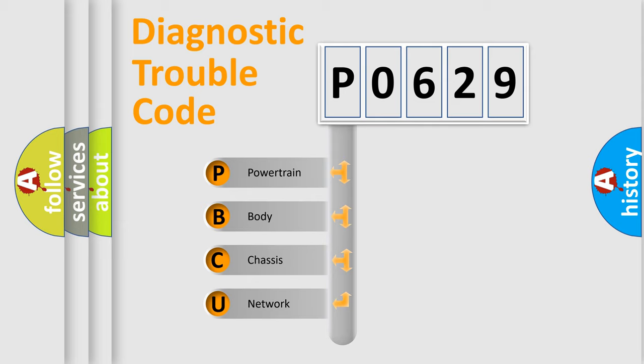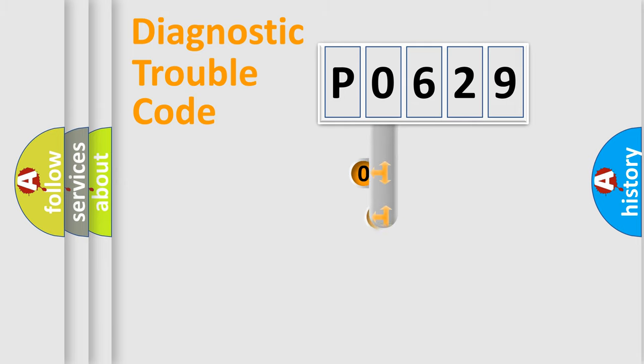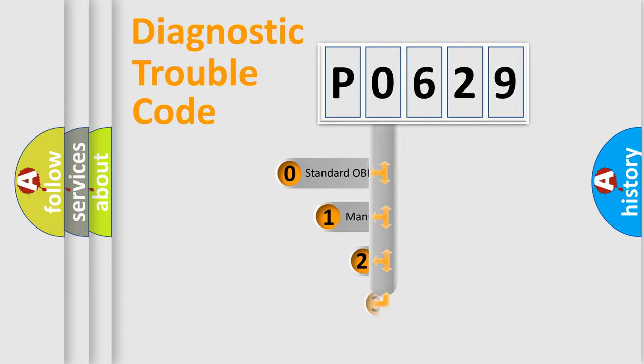We divide the electric system of automobile into four basic units: Powertrain, Body, Chassis, and Network. This distribution is defined in the first character code.